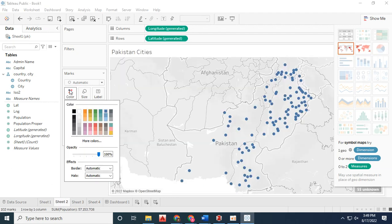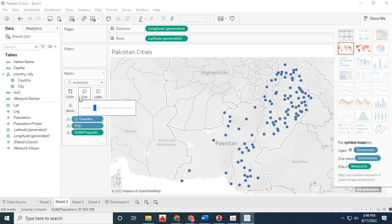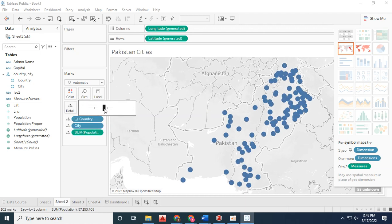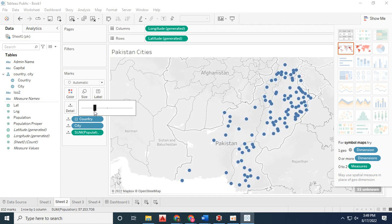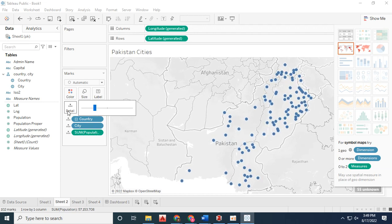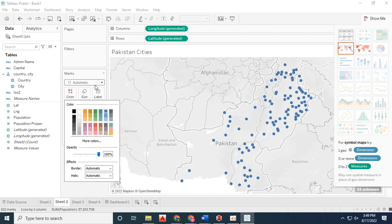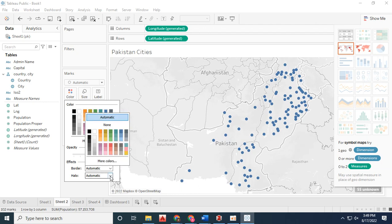You can change colors and visualization patterns. Tableau creates an interactive platform for visualizing data that you can share with others.